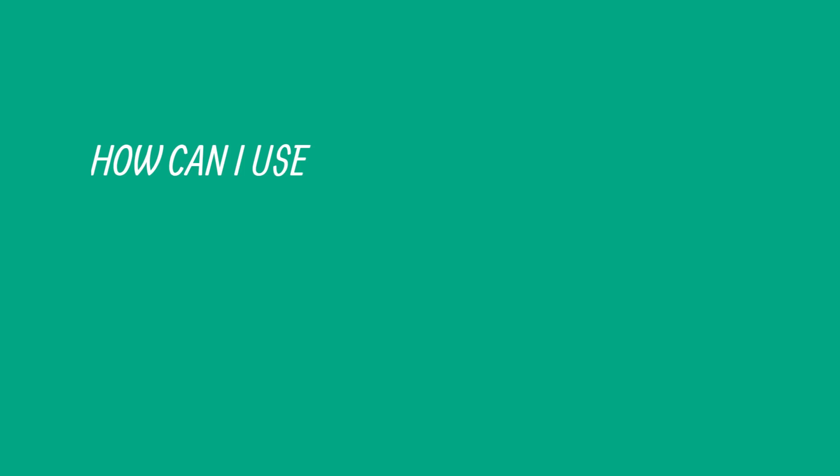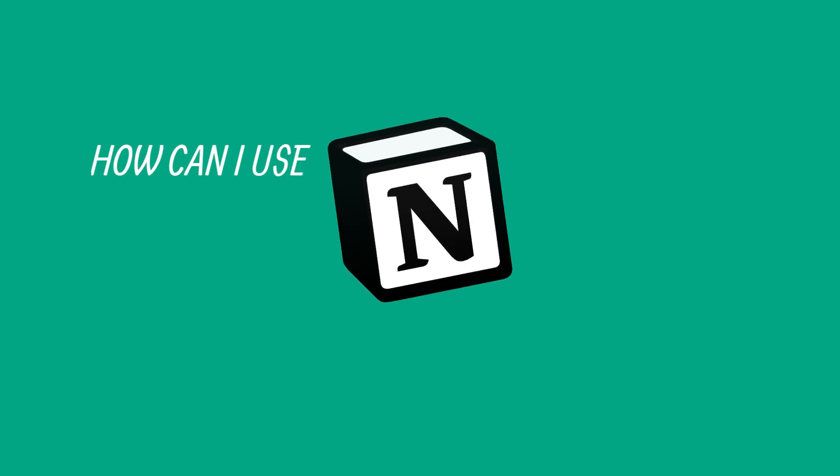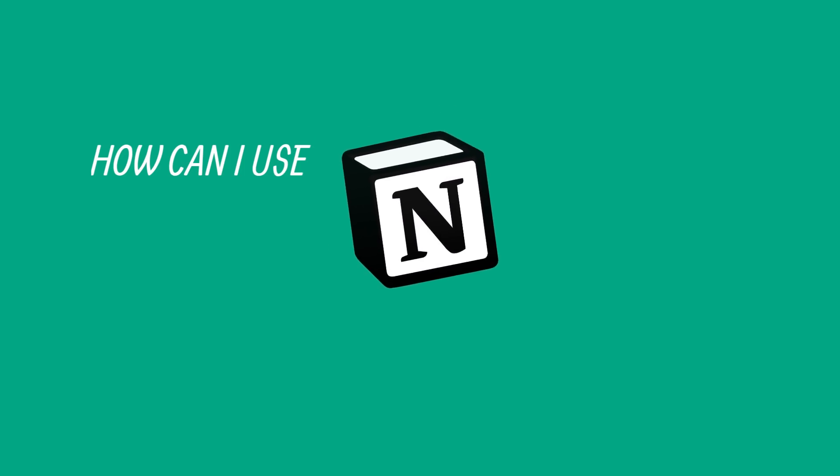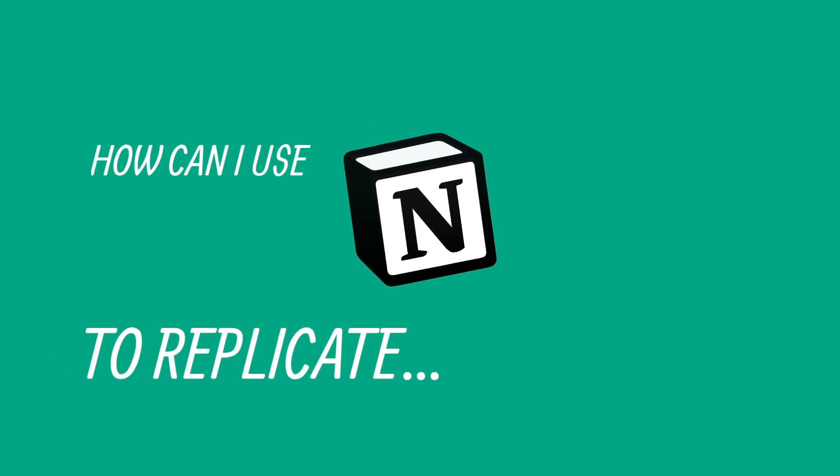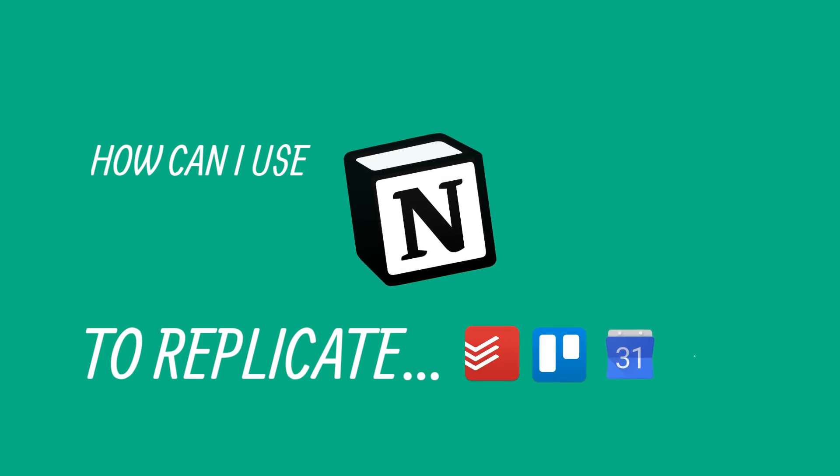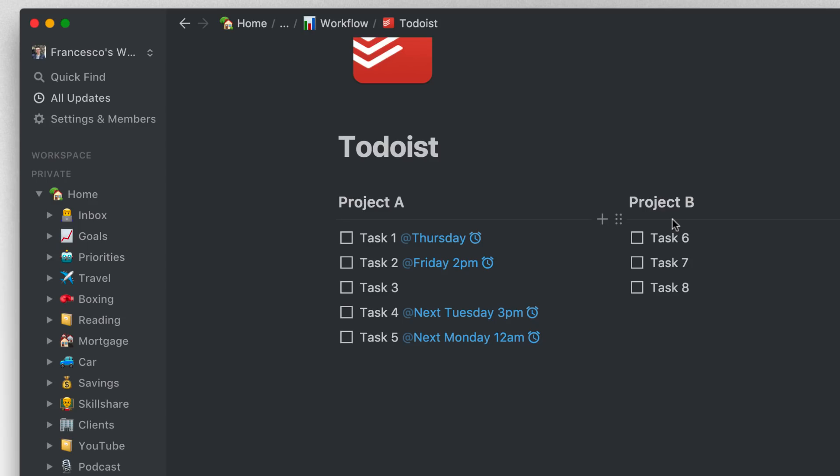It's because I've been getting so many comments saying please do more Notion videos. One of the top recommendations is how can I use Notion as a way to replicate Todoist, Trello, Google Calendar, and Evernote as my note taker, my calendar, and my task manager as well as managing projects.